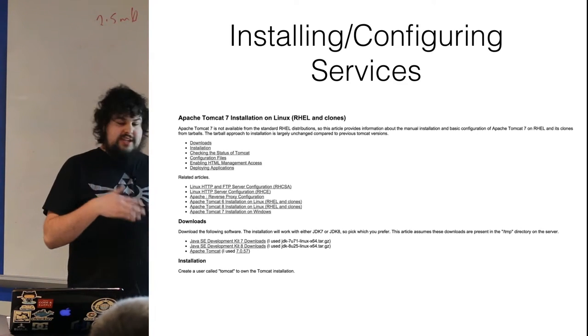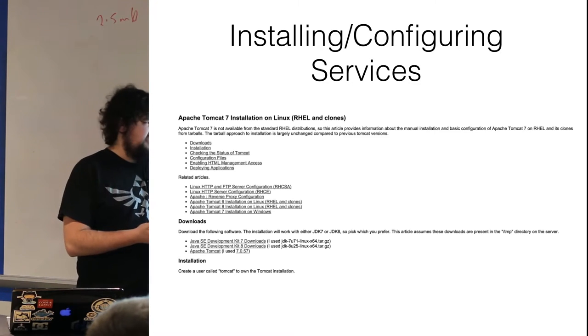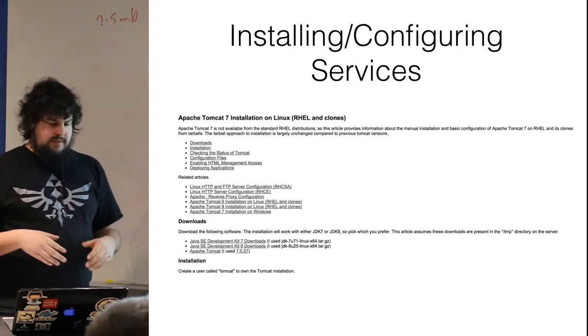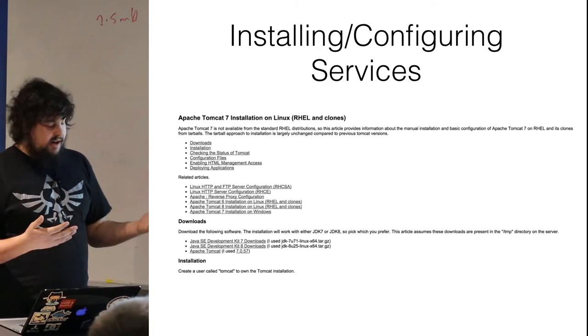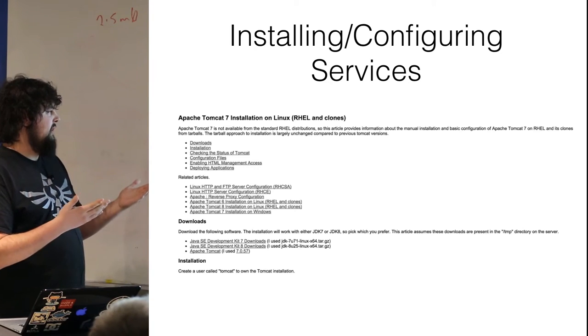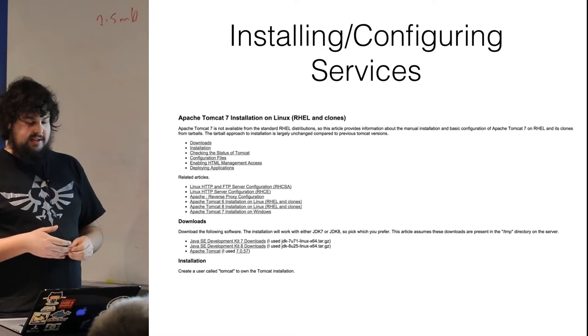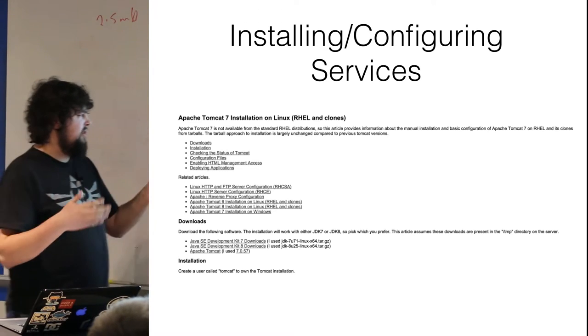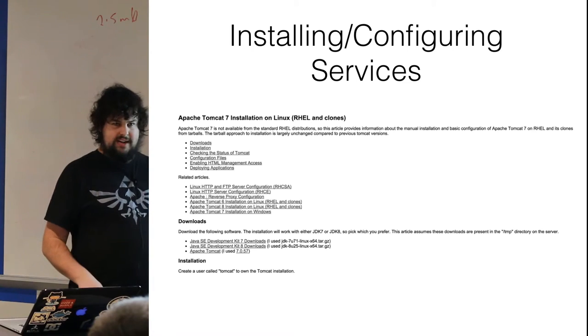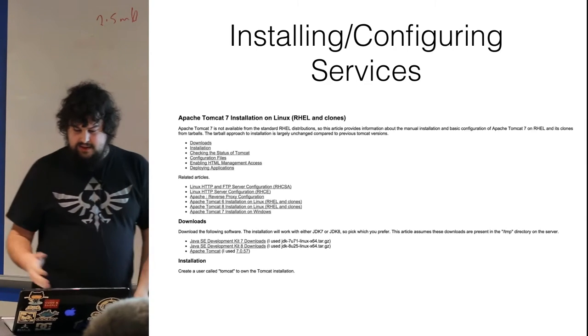So you might think, okay, I'll just keep my documentation up to date. Here I have shown just one document for installing and configuring Apache. As you see, there's multiple links, levels of links, links within links, linkception.